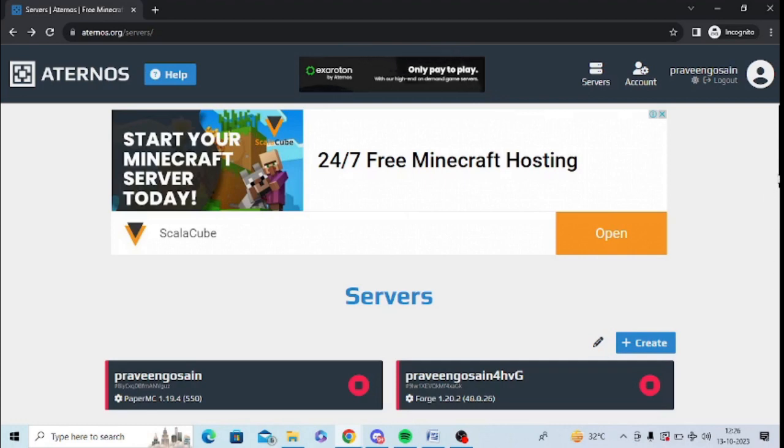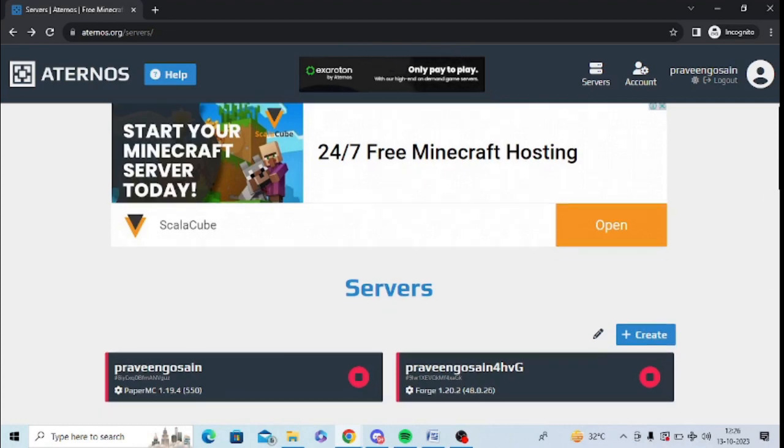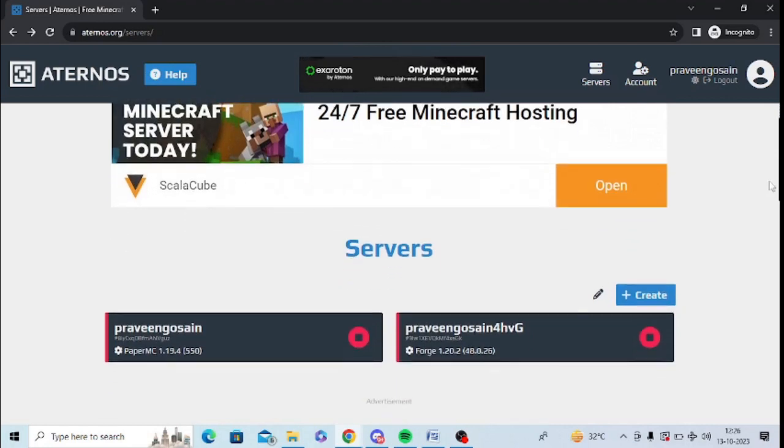Create a server. If you don't know how to create a server, you can go to the i button. I will give you a link to create a server on Eternos. You can see I have created two servers.